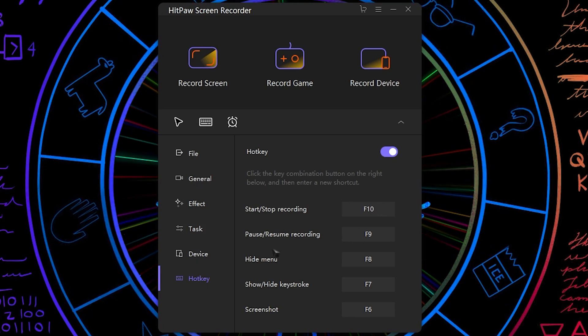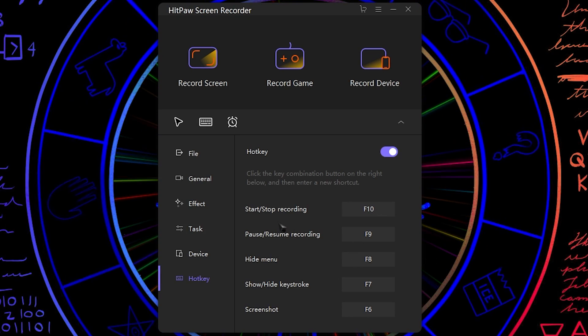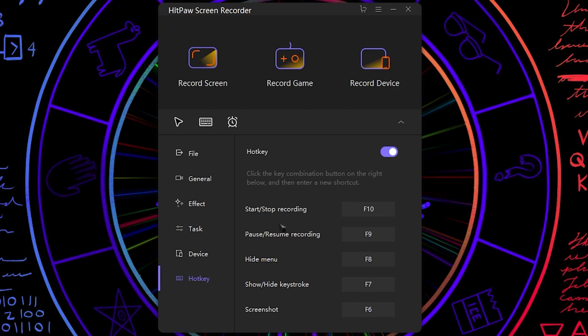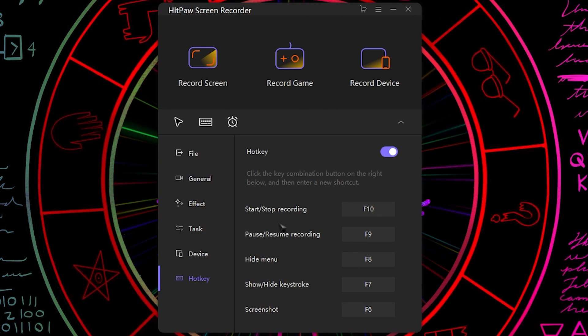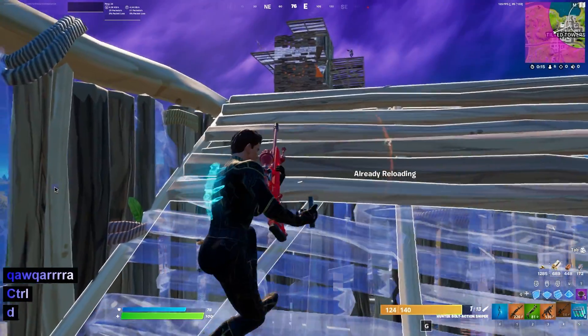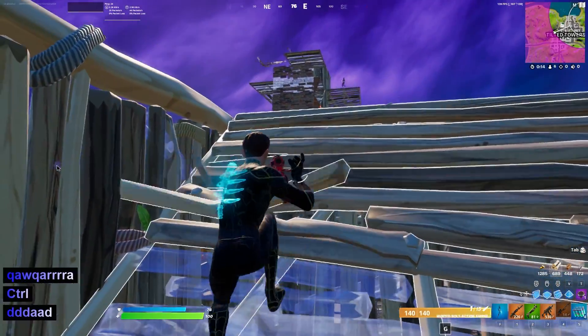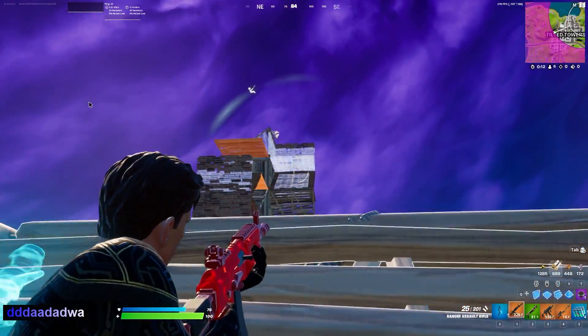And at last we have the hotkey section. So over here you guys can set the hotkeys for your recording and ease. So these are all of the features this app offers us.